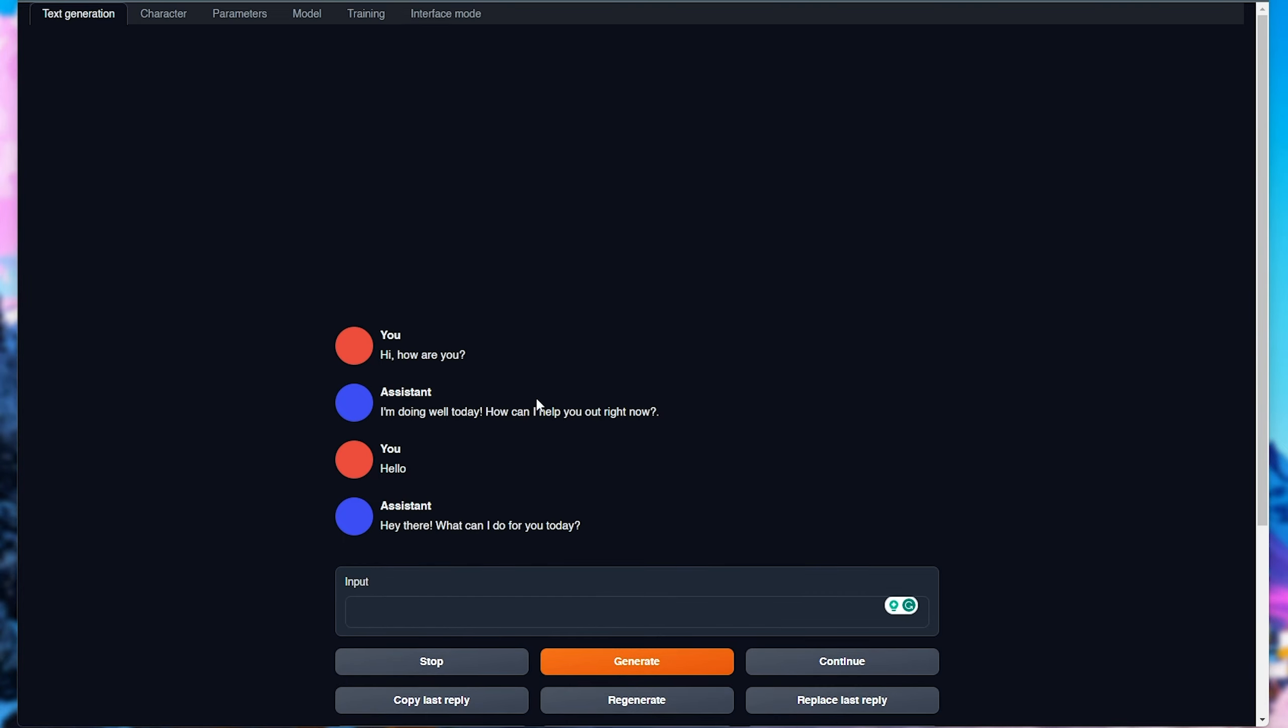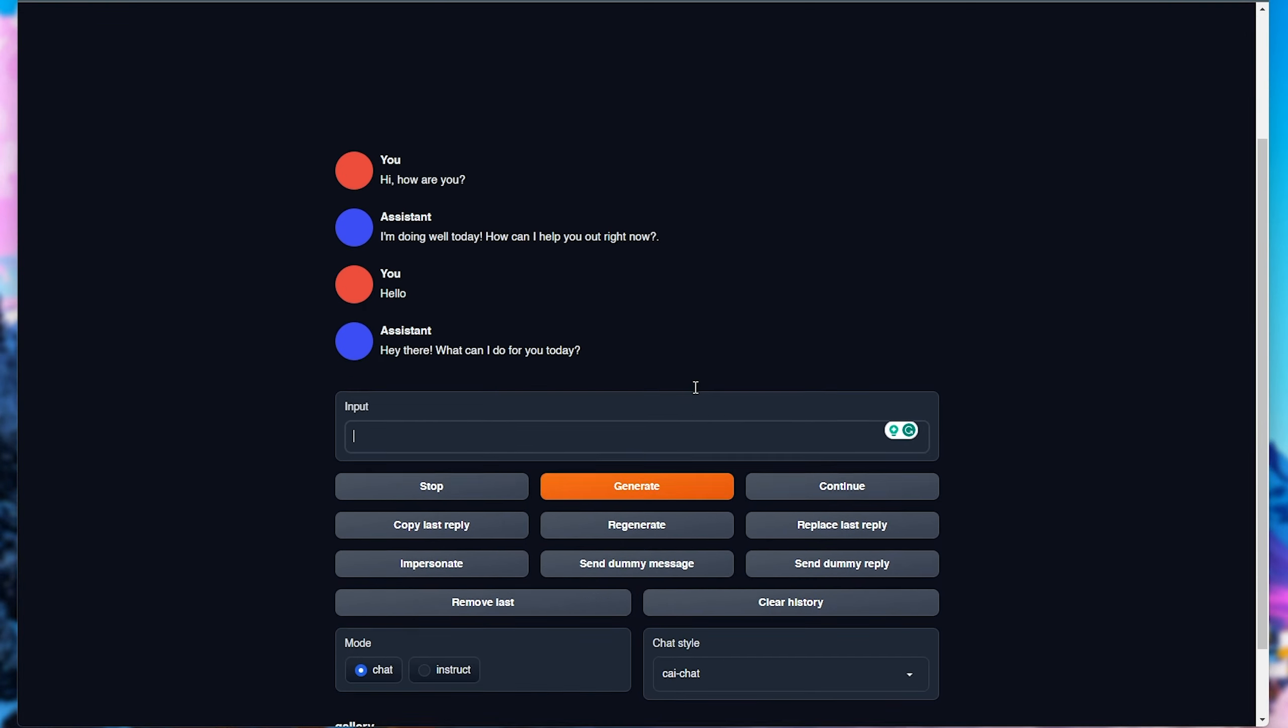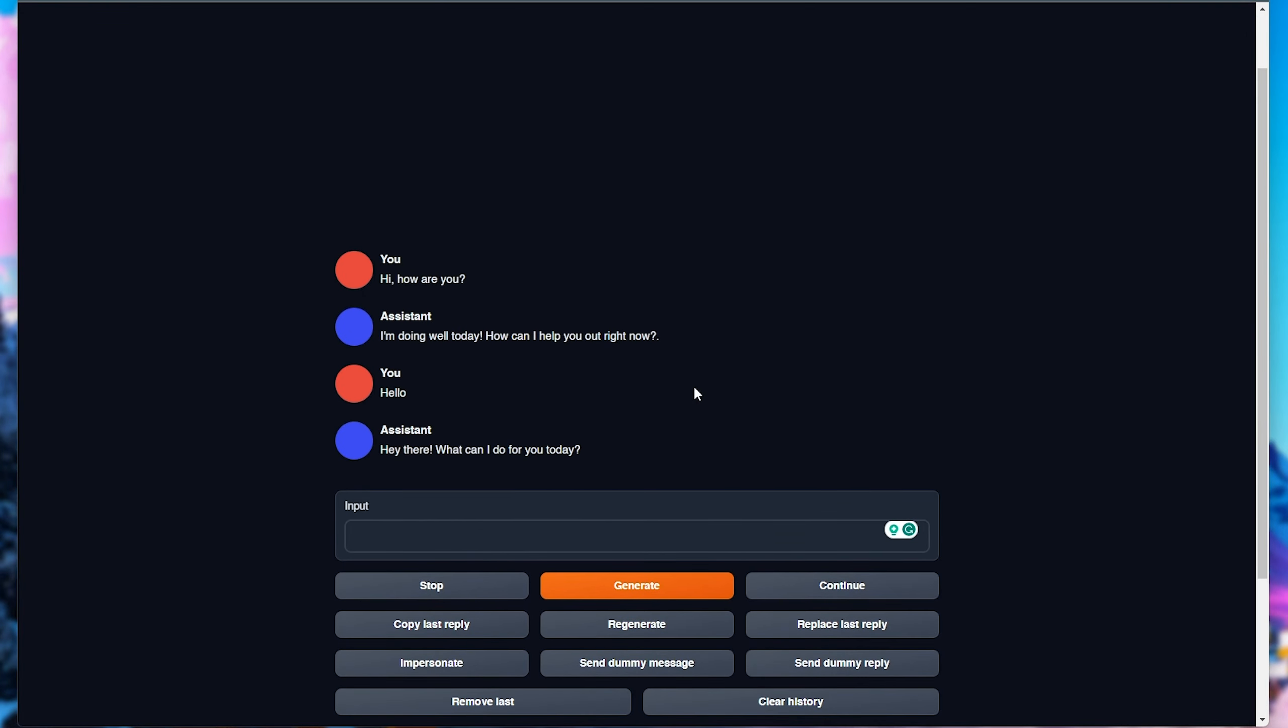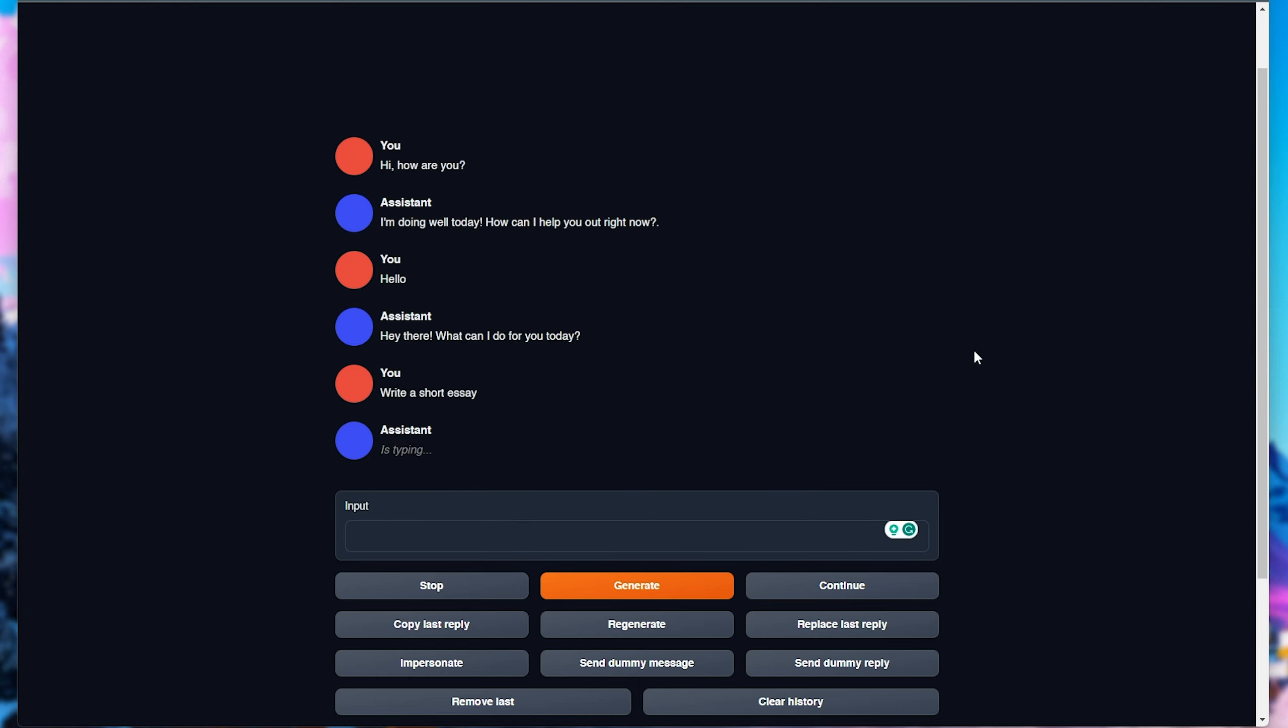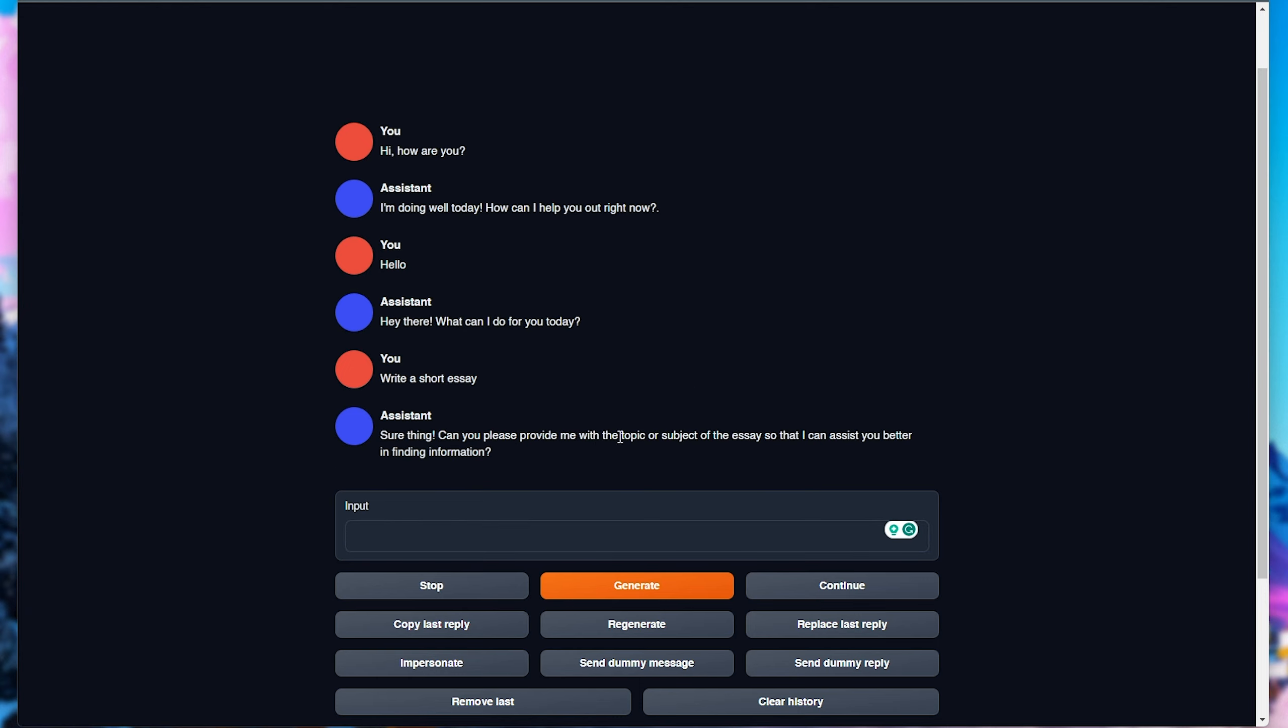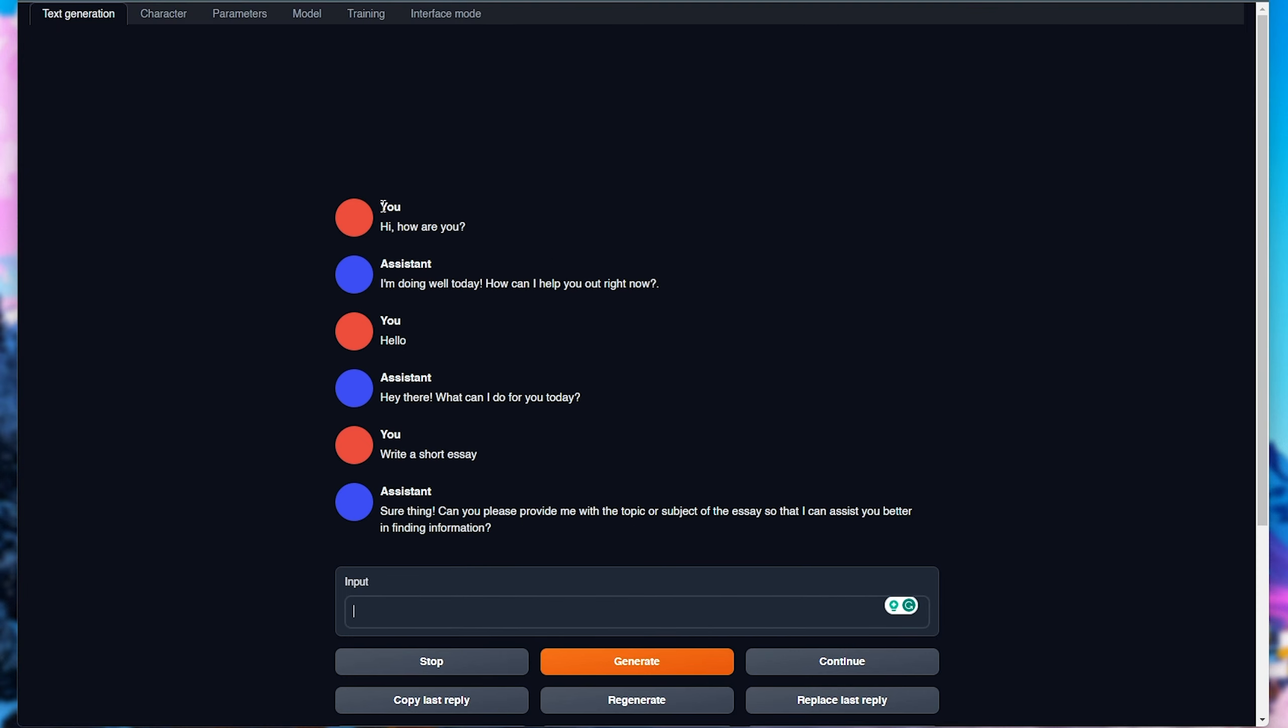Now, obviously, depending on your graphics card power, this could be very fast or very slow. So, I'll say write a short essay, and click generate, and we'll see exactly how fast it types, and in this case, it's typing really fast on a 3080 Ti. This model is great.